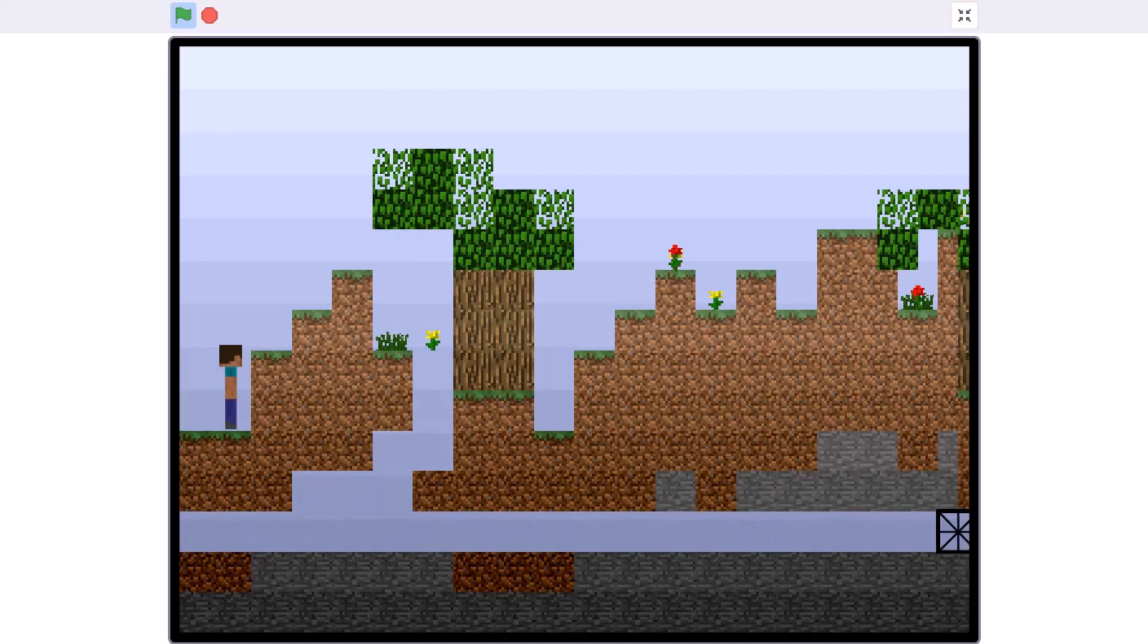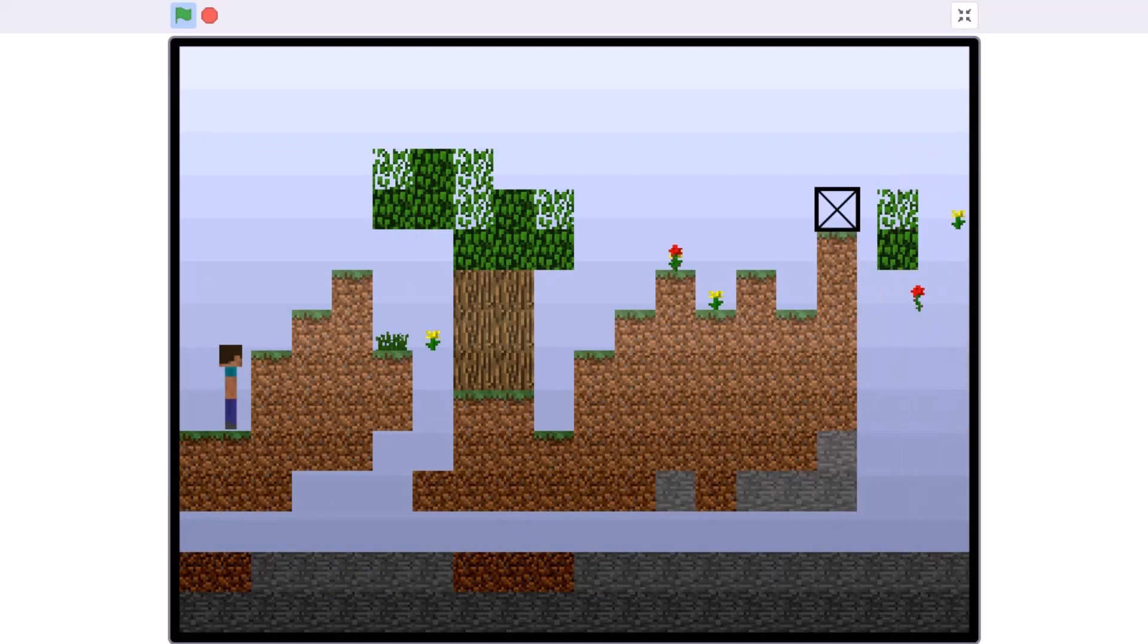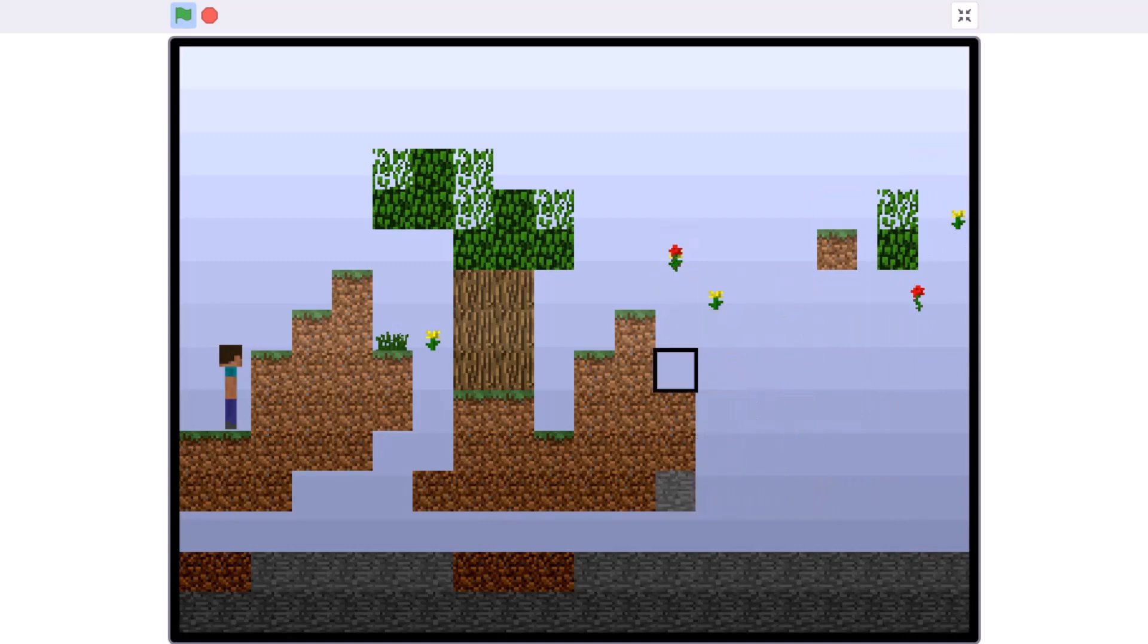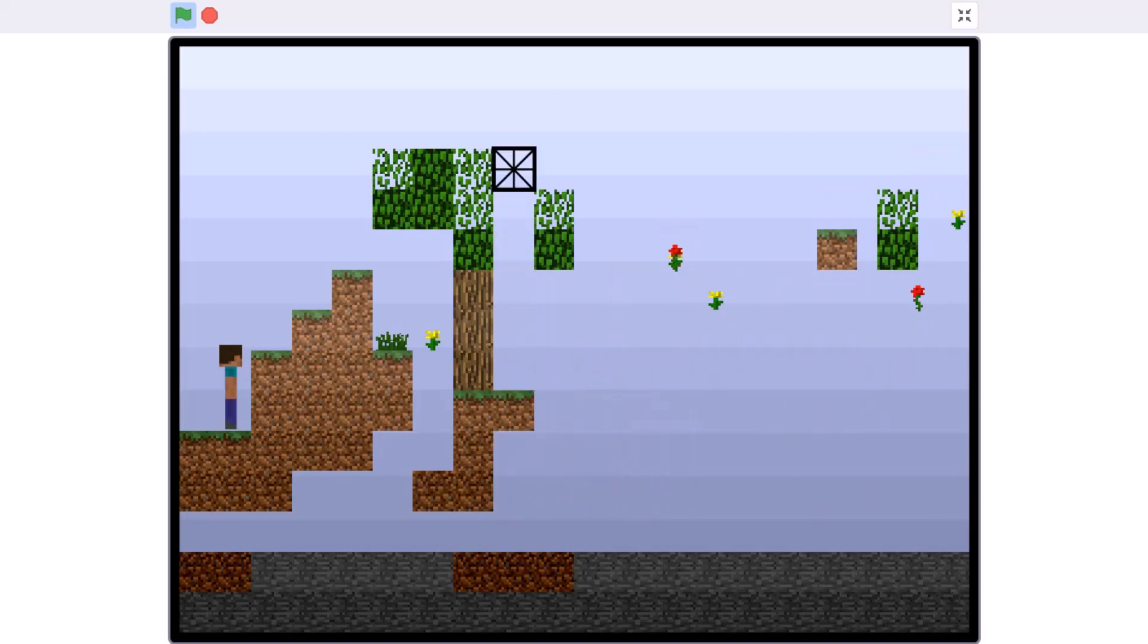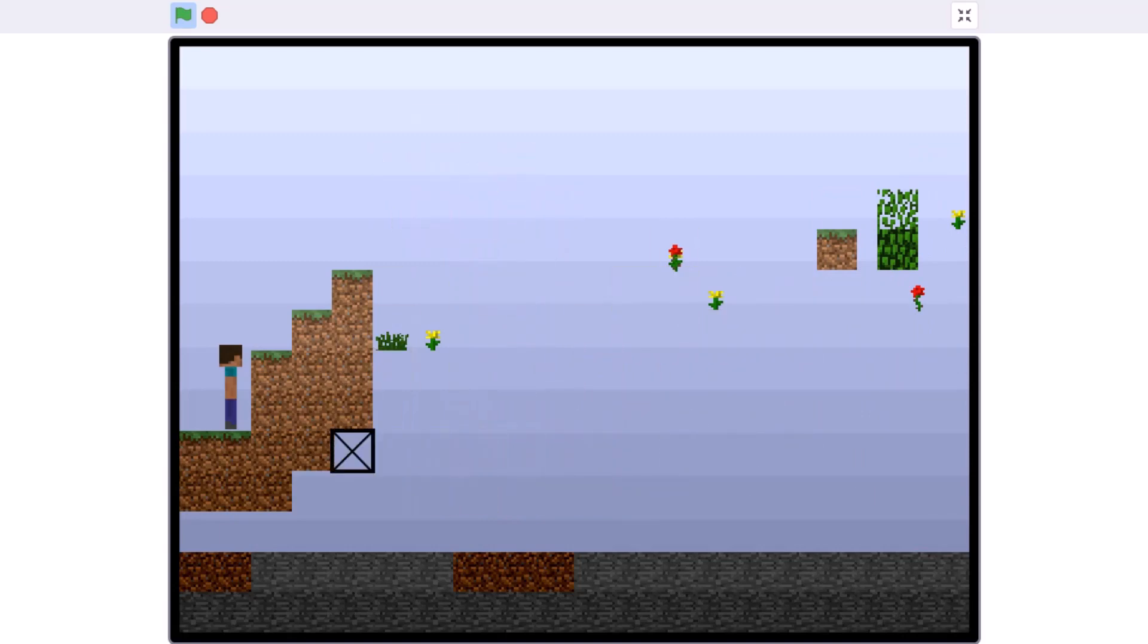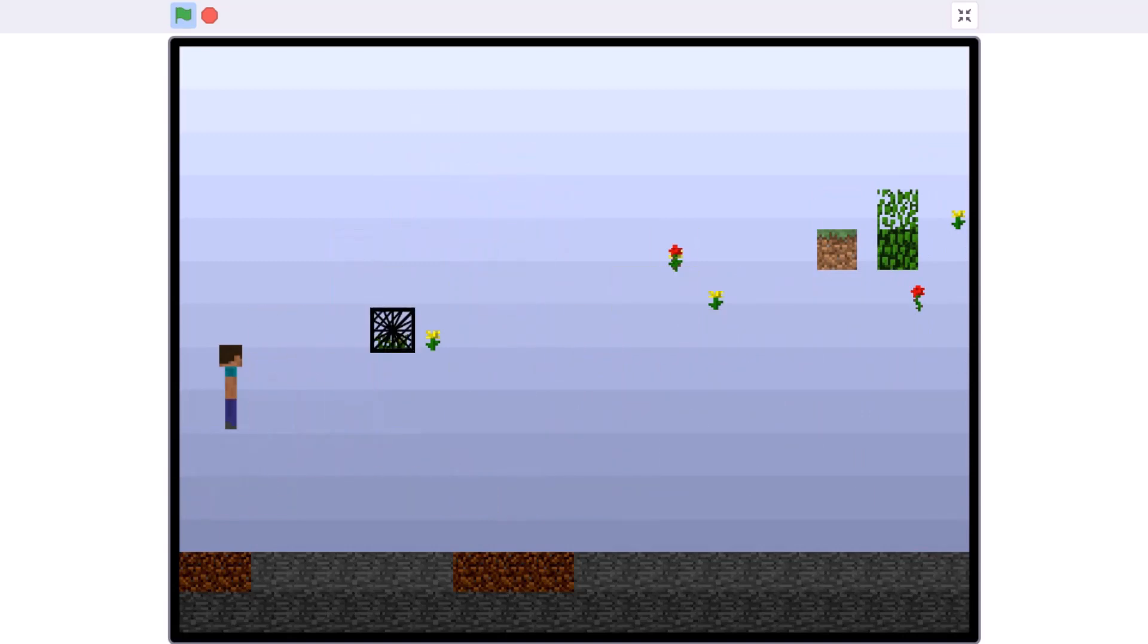Hello everyone, welcome back to my channel. Today we will be creating 2D Minecraft Part 2 in Scratch 3.0.